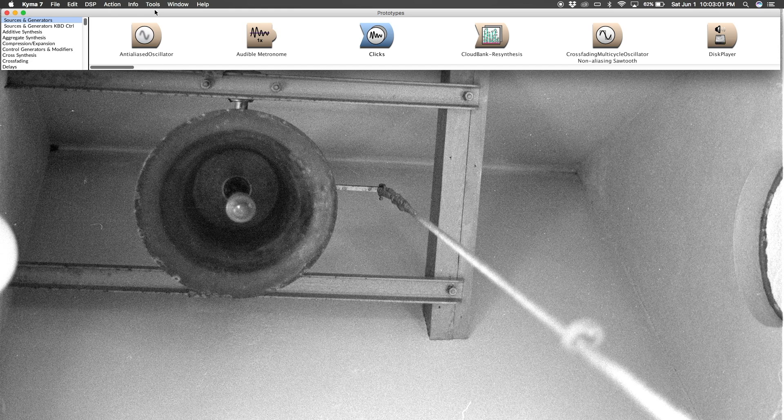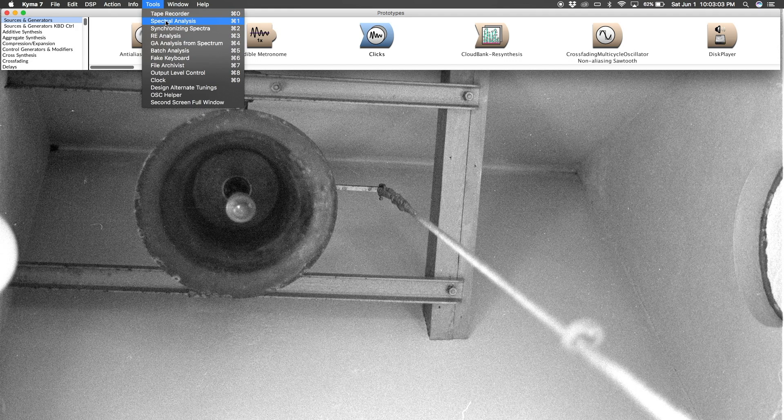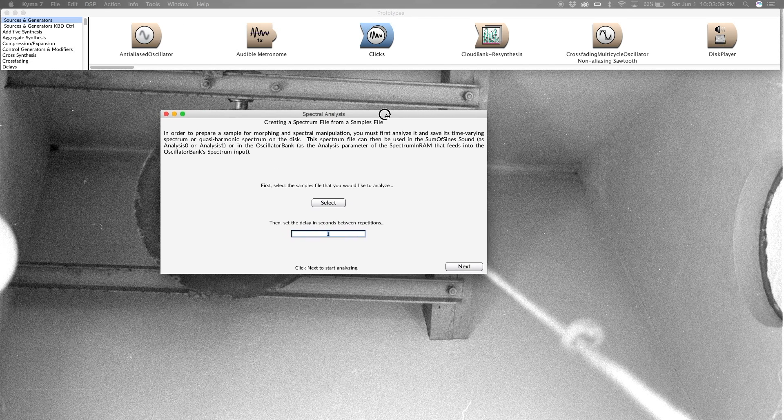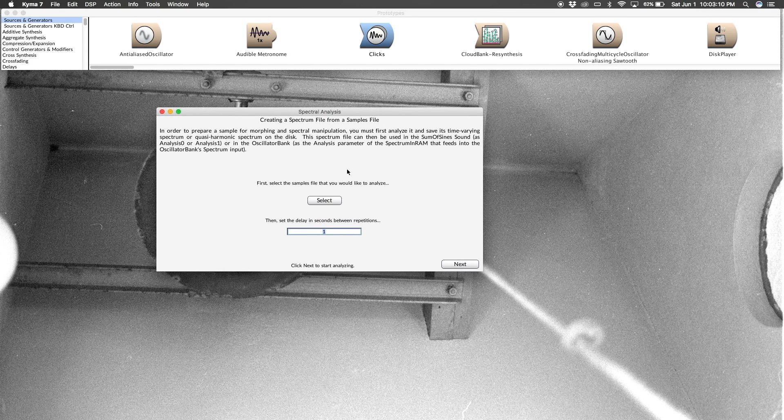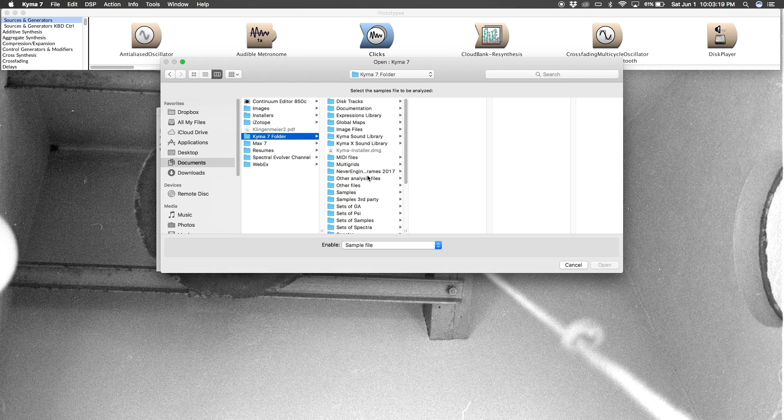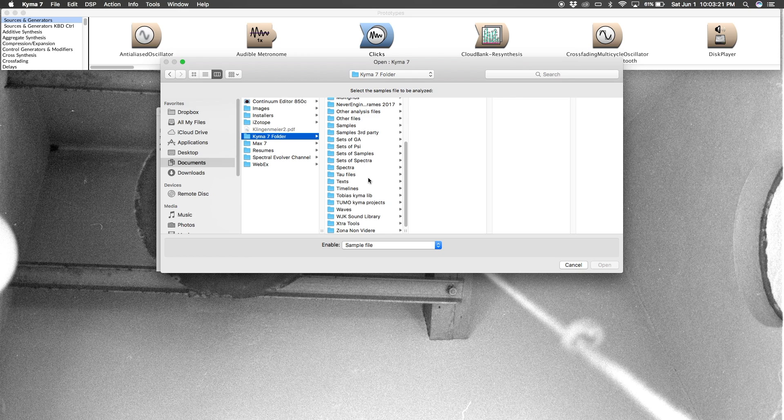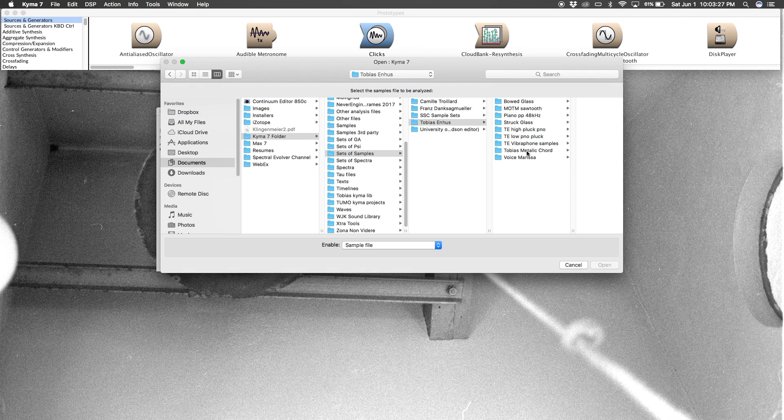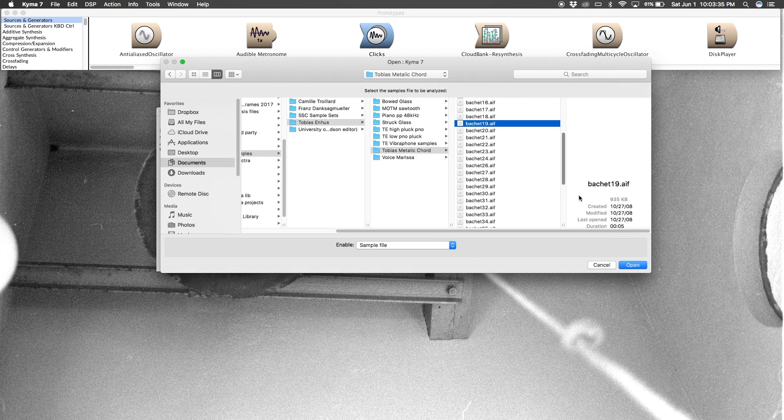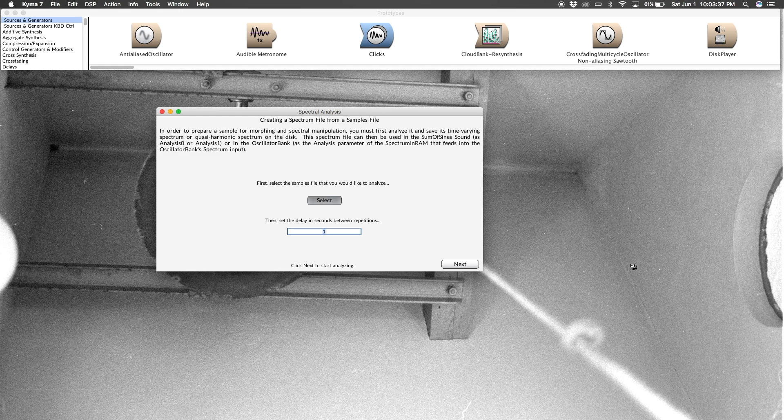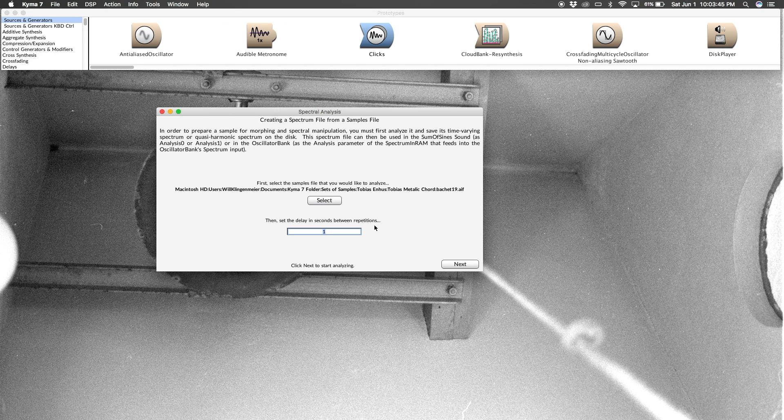I'm going to go to the tools menu in KEMA, spectral analysis. It's going to give me this dialogue box here, and the first step is to choose the sample that we want to analyze. Inside your KEMA 7 folder, I'm going to choose sets of samples, Tobias Enhus, Tobias Metallic Chord, Bechet 19. This is going to yield encouraging results. So we'll start with this short percussive file here.